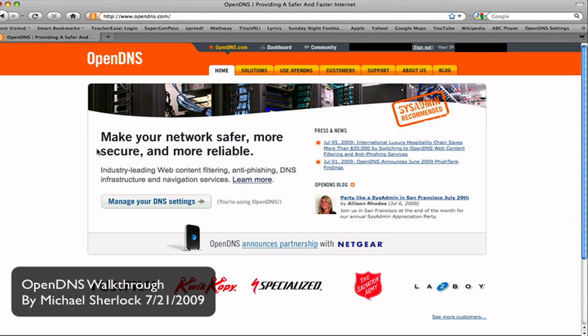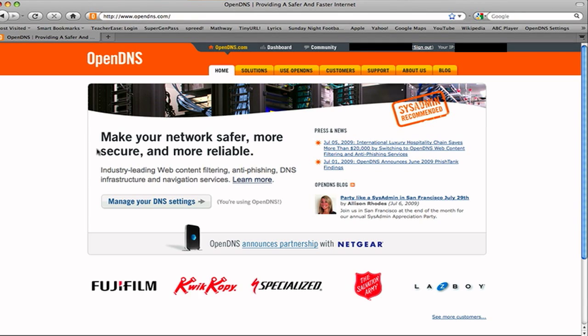OpenDNS, in my opinion, is the best content filtering system for your network. It works in many ways to make your network safer, more secure, and reliable.